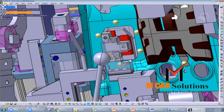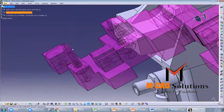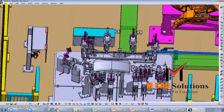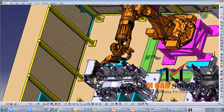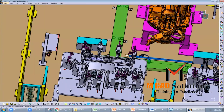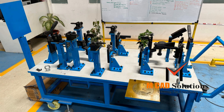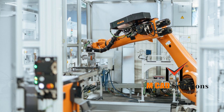The design must also account for the safety of the operators. Once the fixture has been designed, it is manufactured using a variety of processes such as machining, welding, and casting. BIW fixtures are typically made from durable materials such as steel and aluminum, and they are often designed to be modular so that they can be easily adapted for different vehicle models.